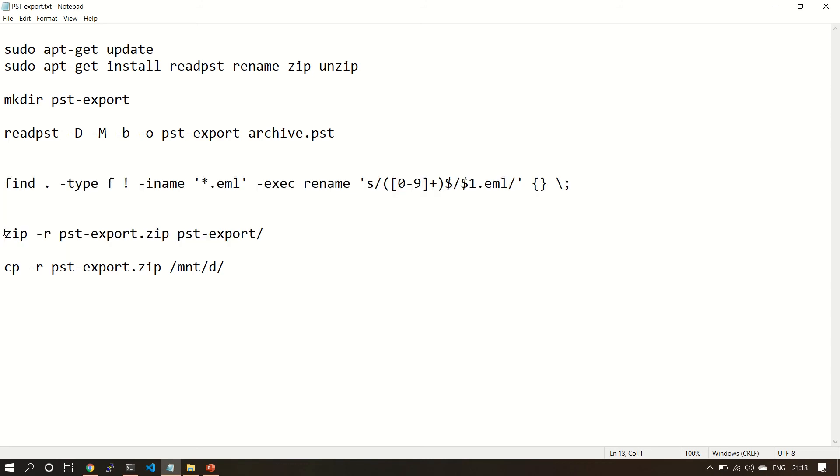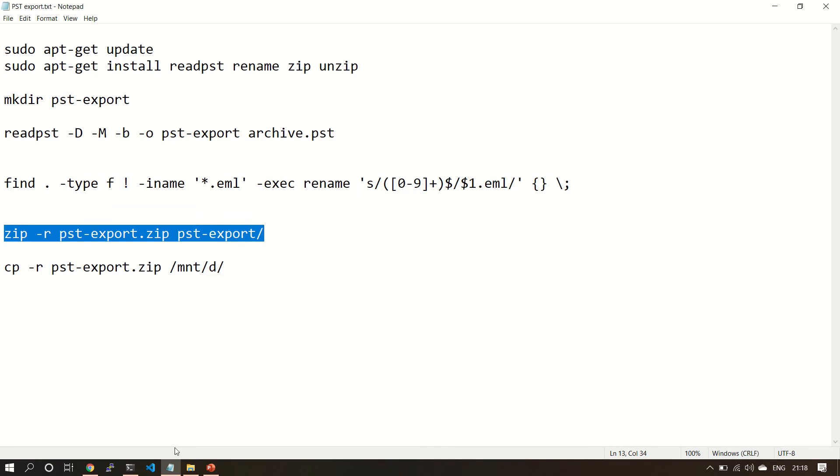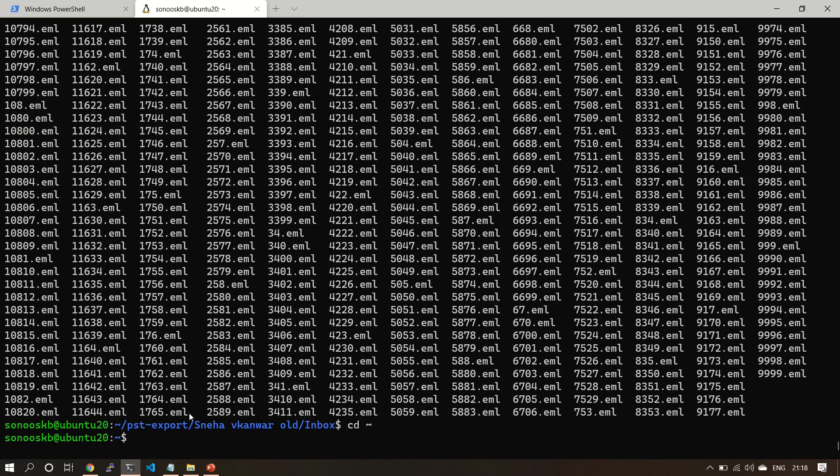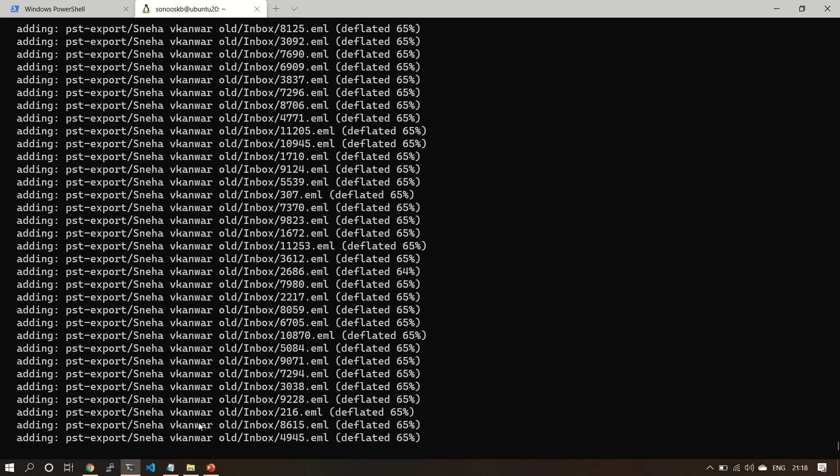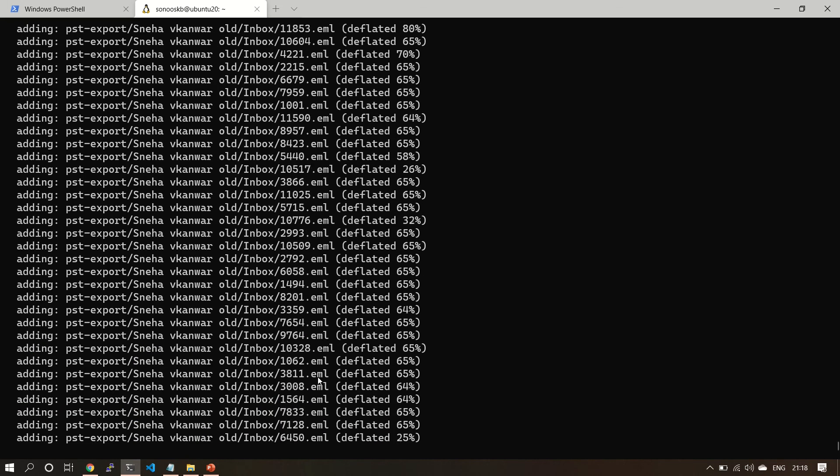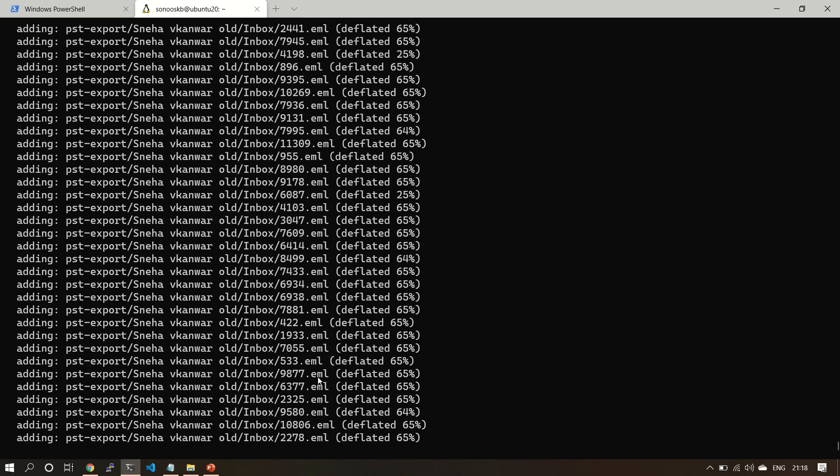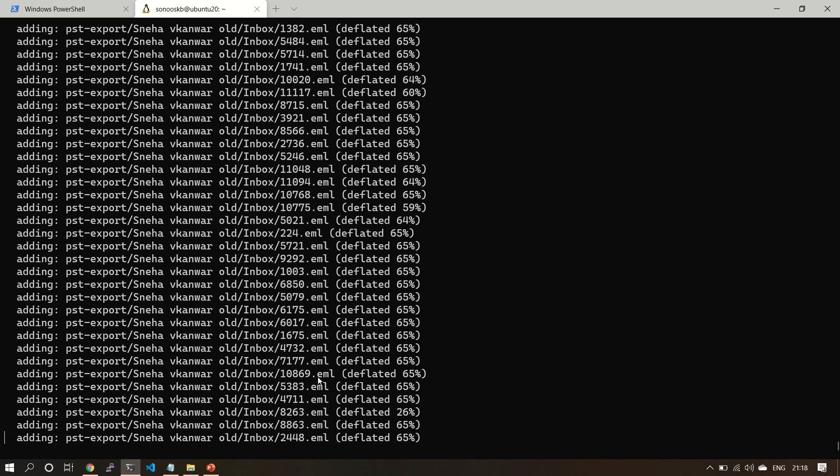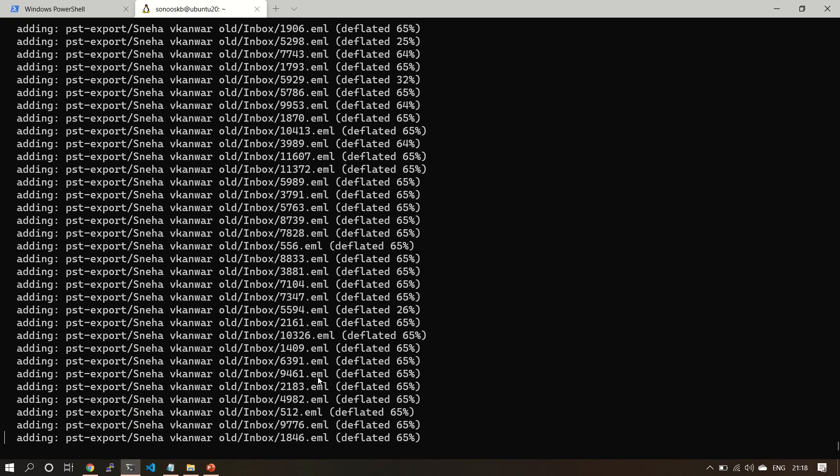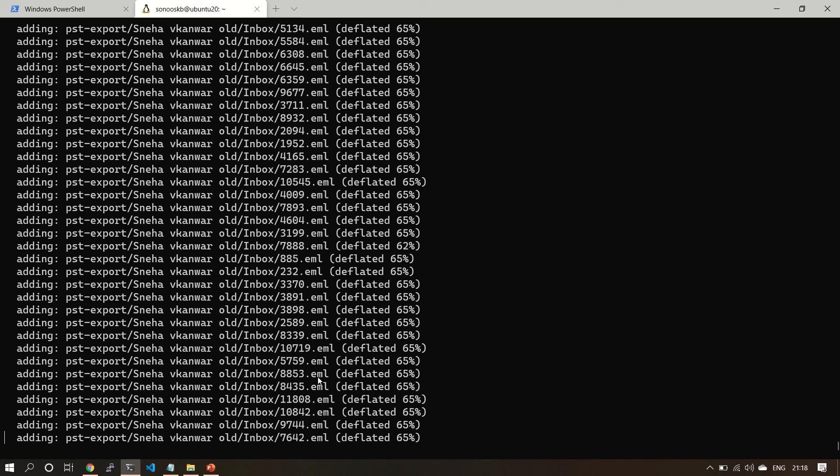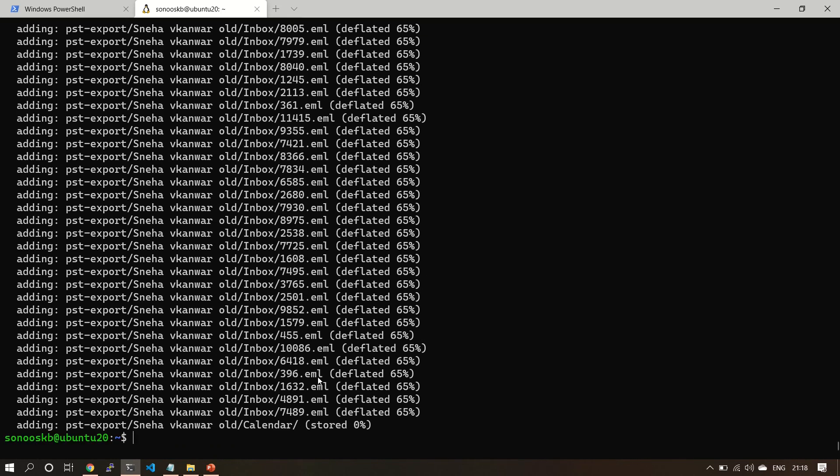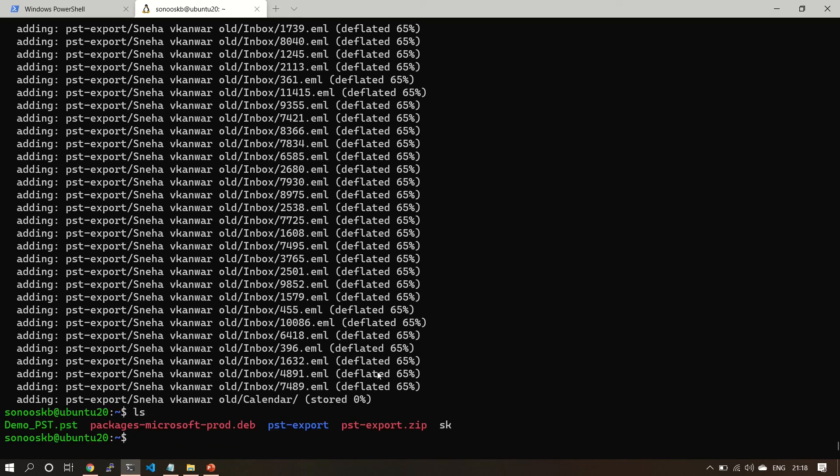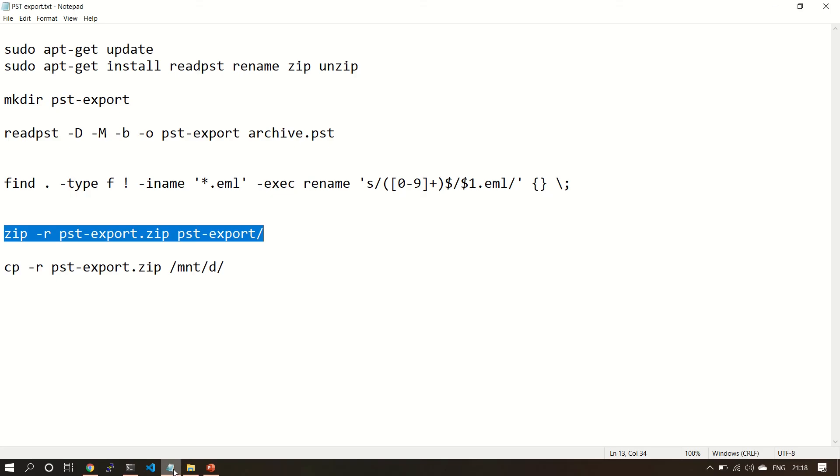Now our last step is - let's zip this pst-export to pst-export.zip so that we can transfer it to Windows. Now it's creating a zip file. Great, now see, this file is also created.